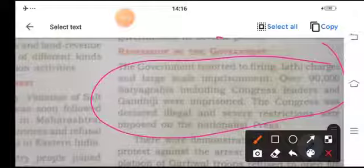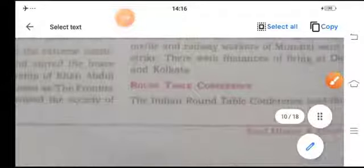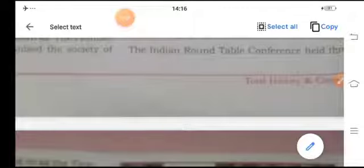The Congress was declared illegal and severe restrictions were imposed on the national press. In the meantime, the First Round Table Conference was called in 1930, from November 12 to January 19, 1931. It was held in London. The Congress, which was unhappy with the report of the Simon Commission, boycotted the conference, but political parties and interest groups were represented.